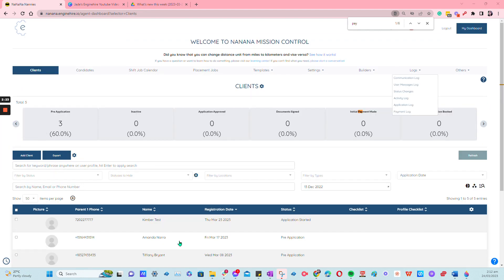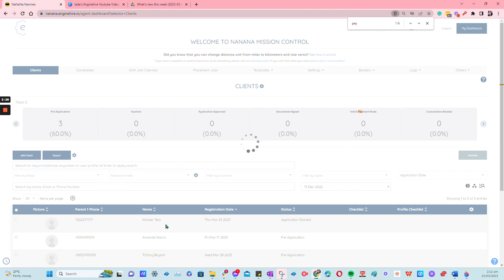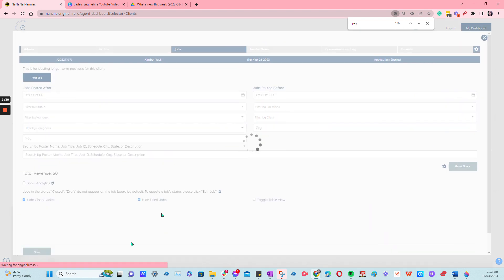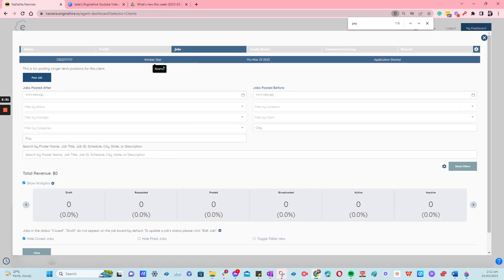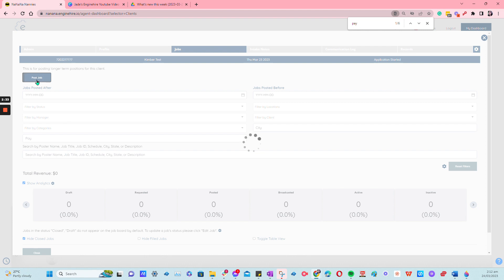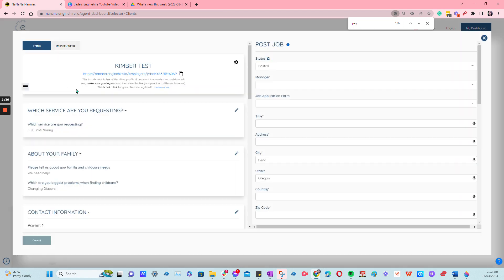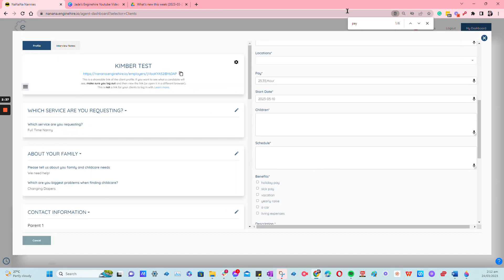We will go ahead and test how it is. We just go here again under Kimber. Let's try posting a job and now you will find that pay.